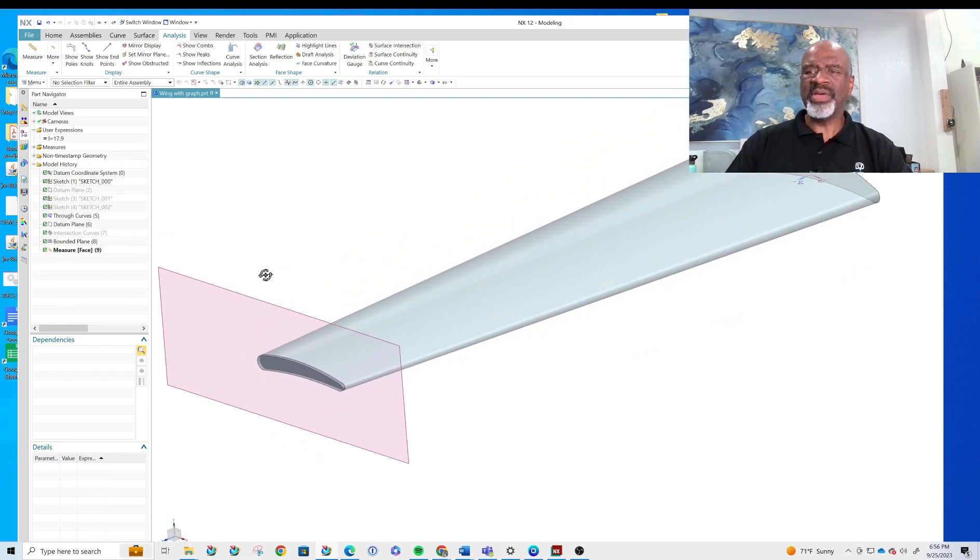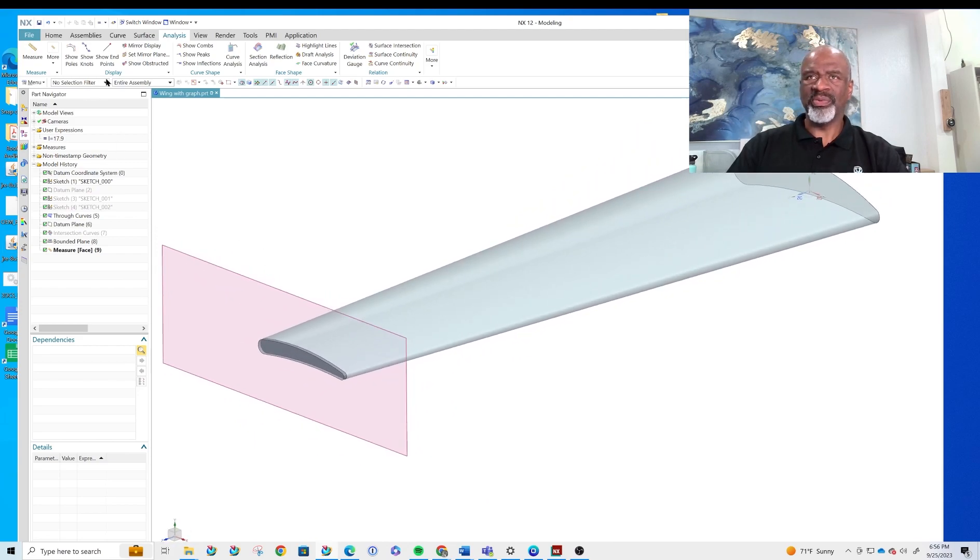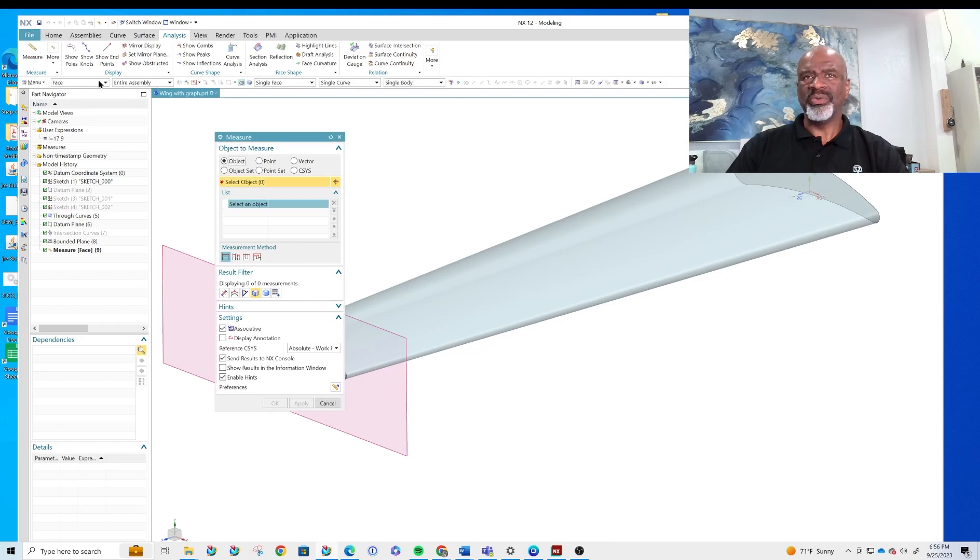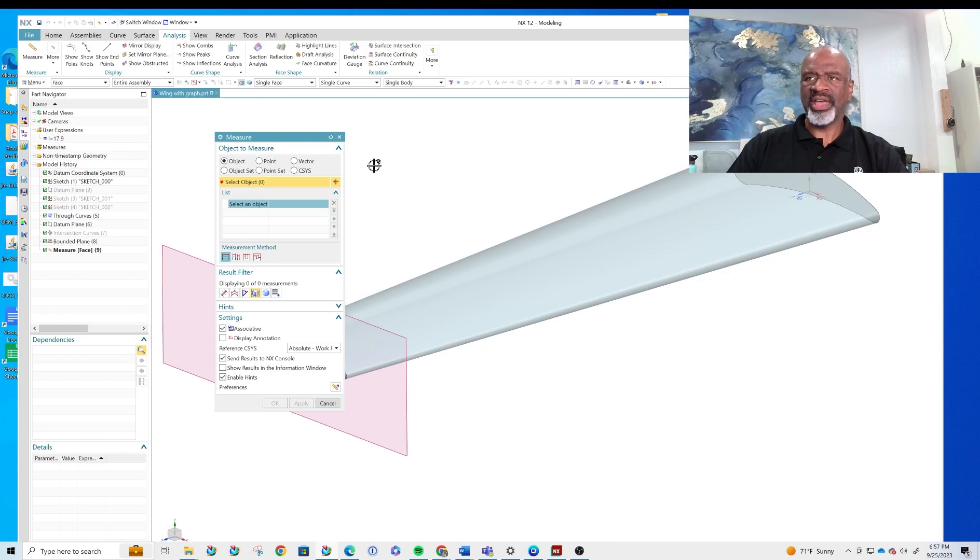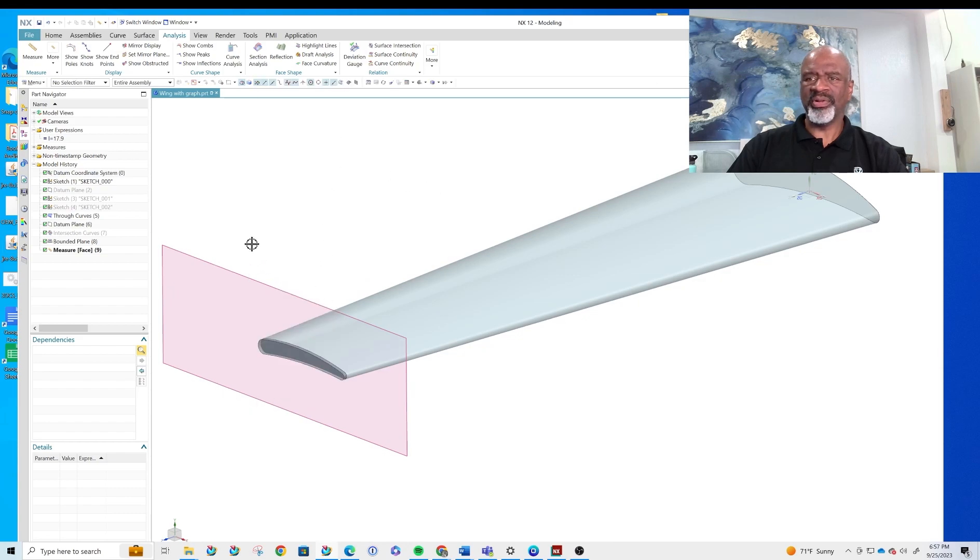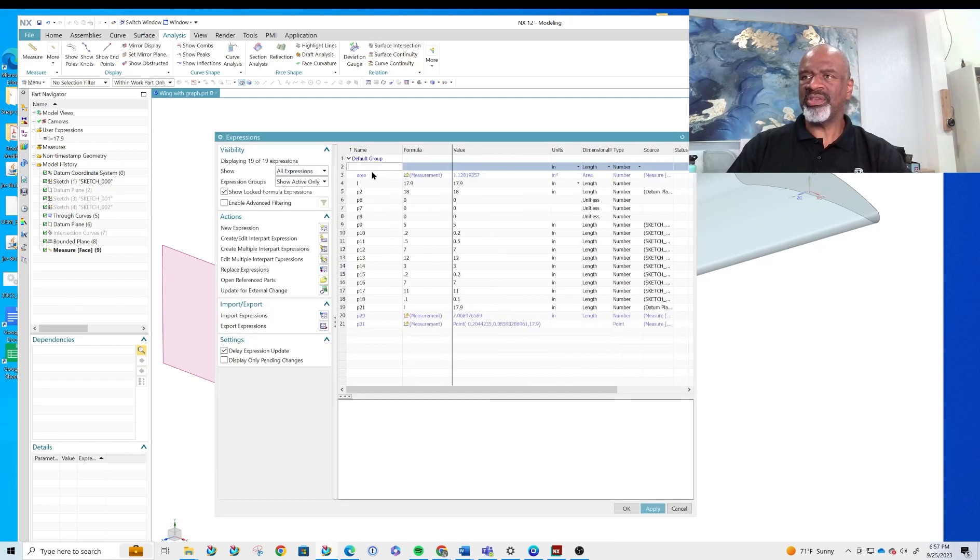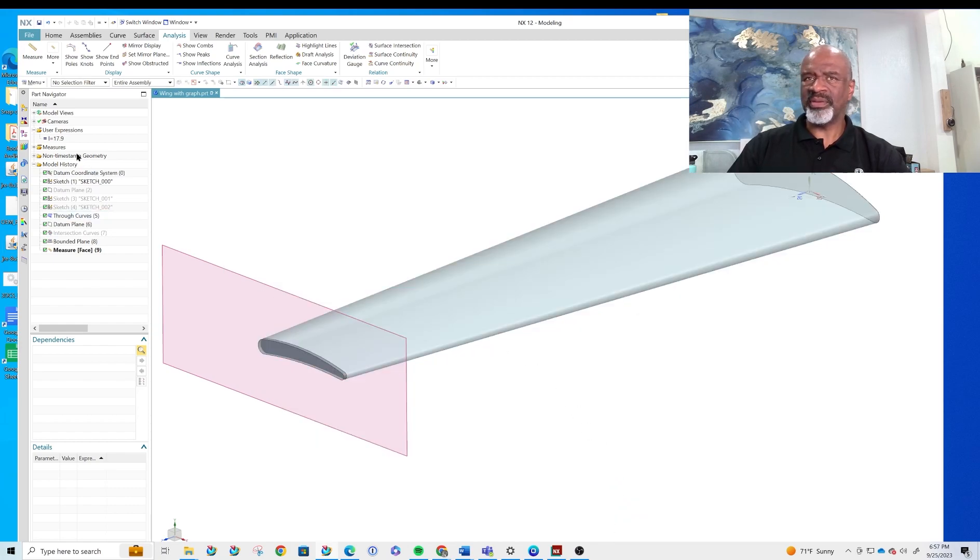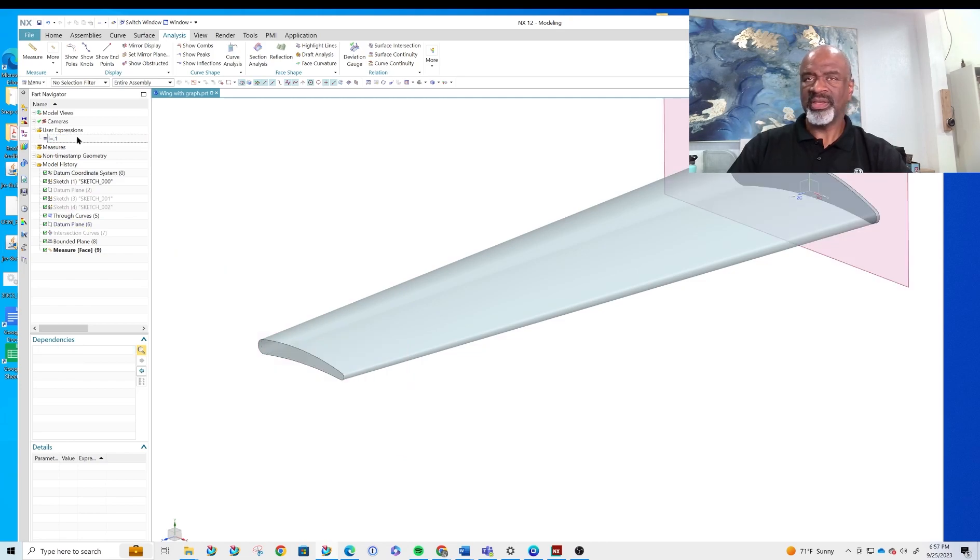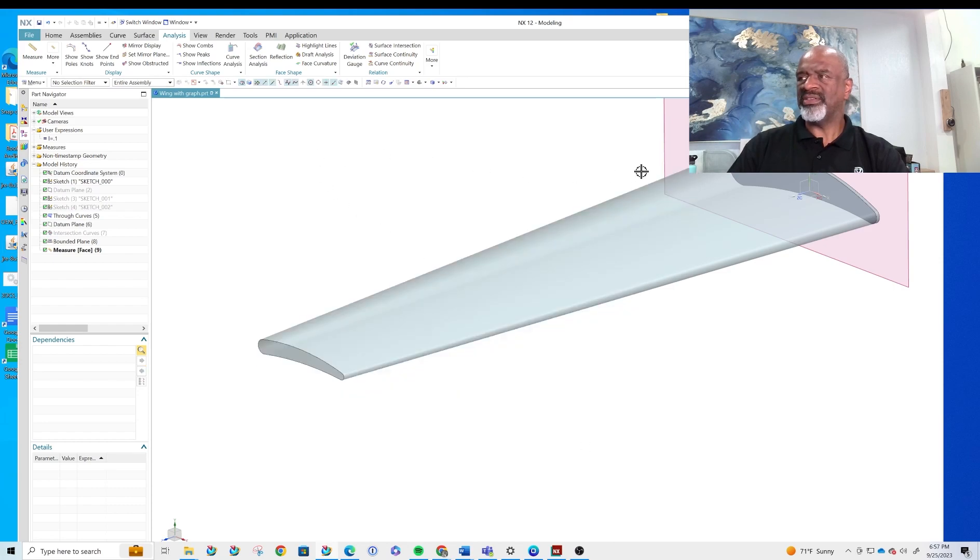Then I did a measure expression. The way you do that is you say analysis measure and you select for face and you set up for the face results filter but you make sure that you say associative. Associative ensures that when you take the cross-sectional area it makes a variable that you can read in the expressions editor. If I go to control E you can see there's my area measurement 1.128 and that is all the way at the tip of this blade. If I take l and I make it 0.1 then if I say control E you can see that the area is now 4.77 and so that's the whole idea of this method.